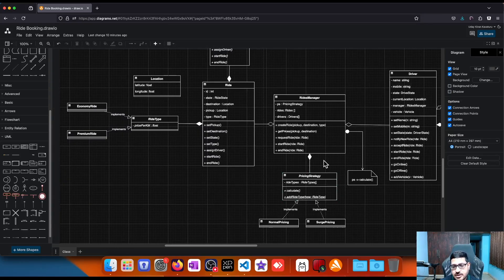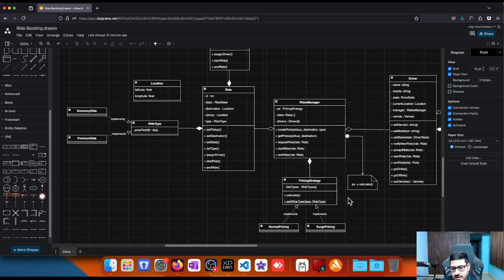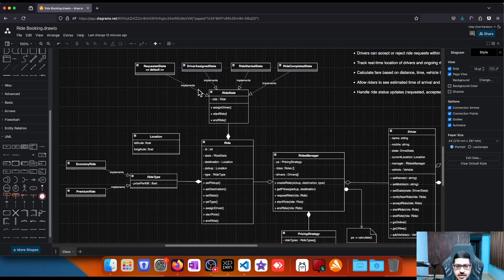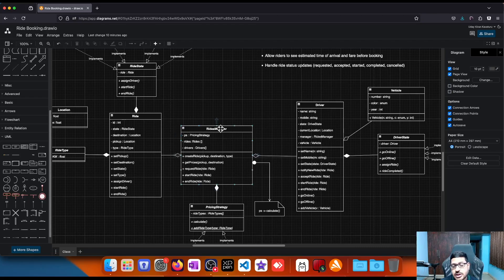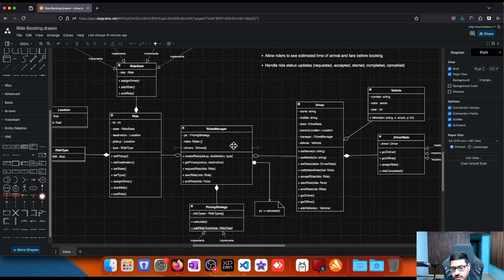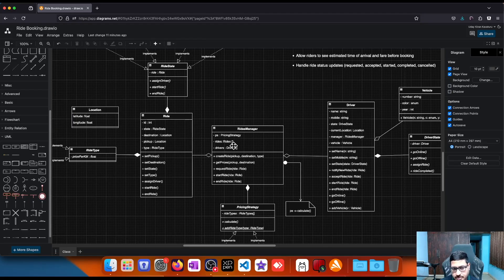The driver can be notified for available rides and can choose to accept or reject a ride. There are methods for changing the driver's state. Driver states are: available, offline, and in-ride. This is the full class diagram of the ride booking system. The design patterns used here are: Strategy pattern for pricing, State pattern for ride state and driver state, Mediator pattern for the RidesManager, and Observer pattern for notifying drivers of available rides.